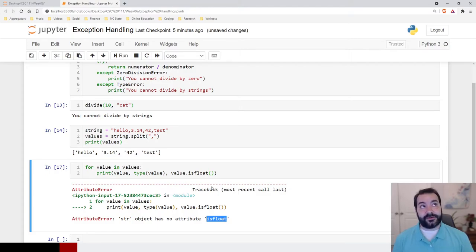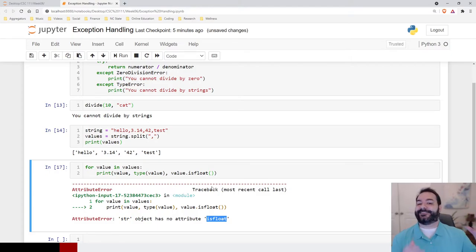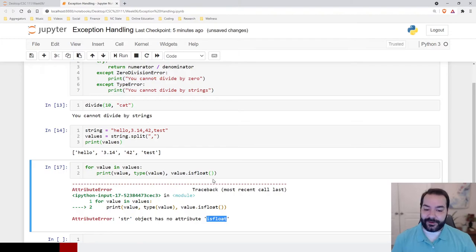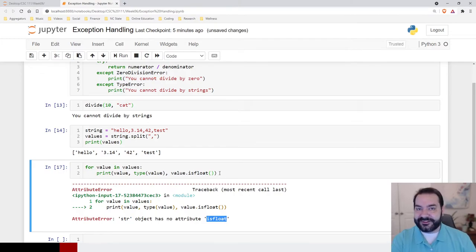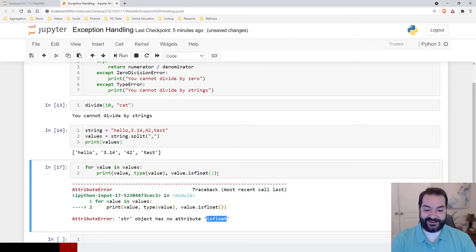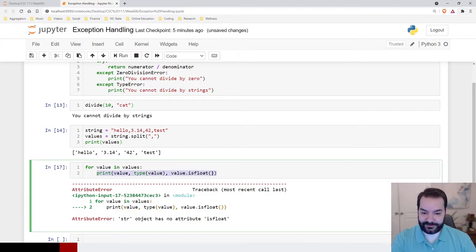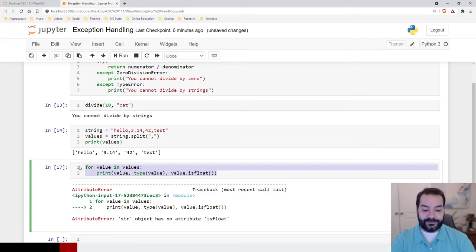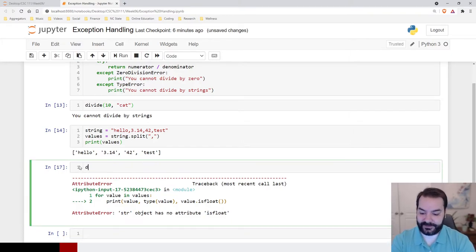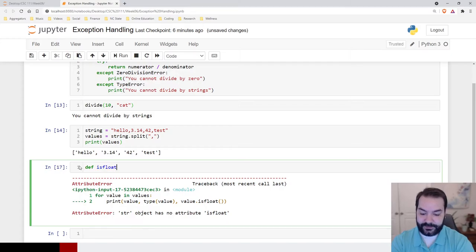So, how could we handle this? And specifically, how could we do it with exception handling? Well, that's a great consideration. The way we can is, let's first build out isFloat.